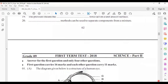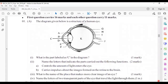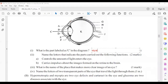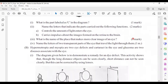Now we move to Part 2. First question: the diagram shows the structure of a human eye. Part labeled C in the diagram is the lens. The letter that controls the amount of light entering the eye is E — the iris. The letter that carries impulses about the images formed on the retina to the brain is J — the optic nerve. The place that makes the clearest images in the eye is the fovea, or yellow spot.